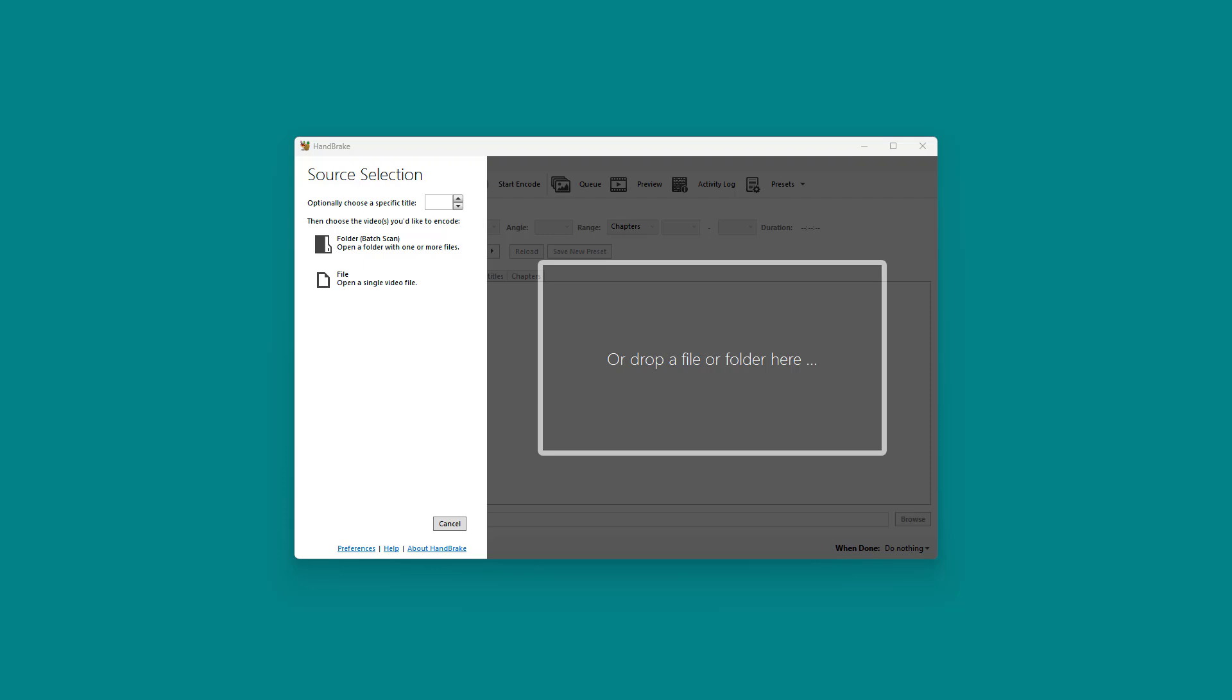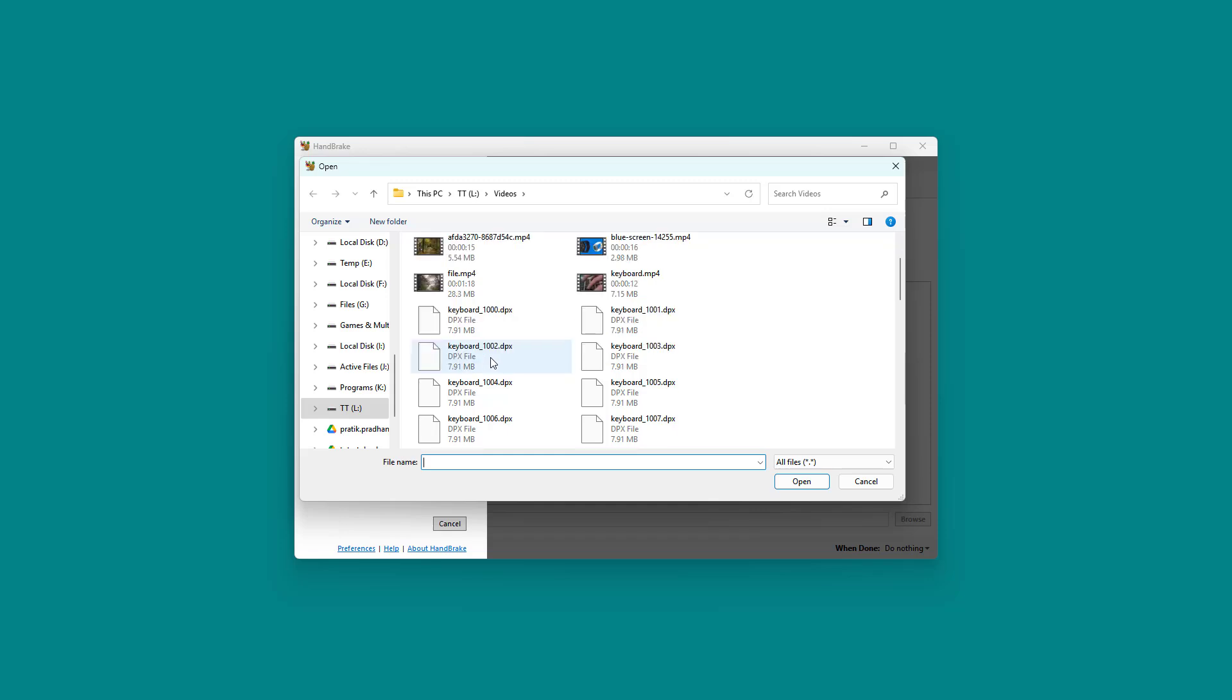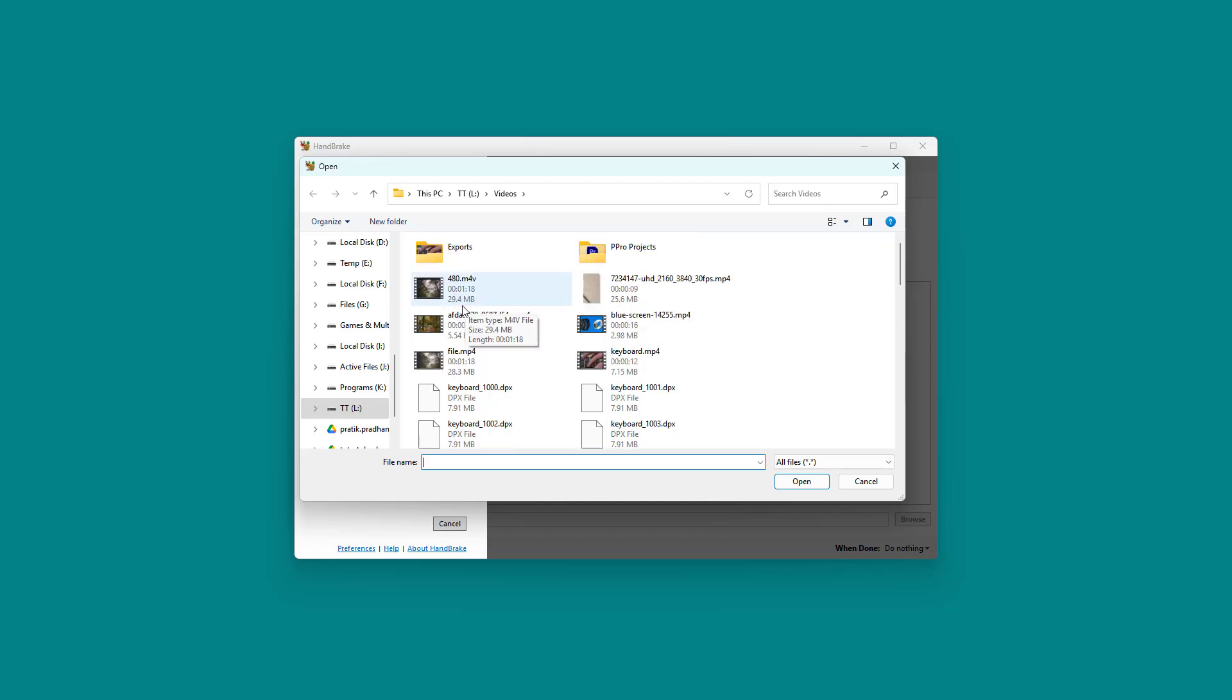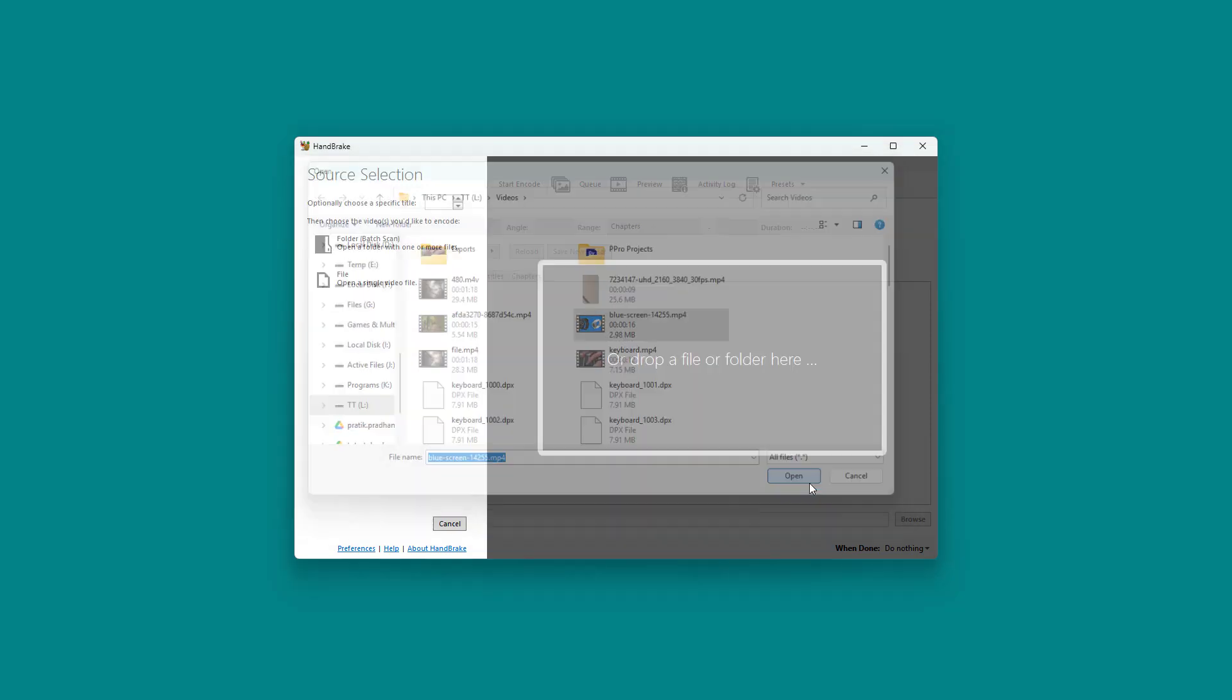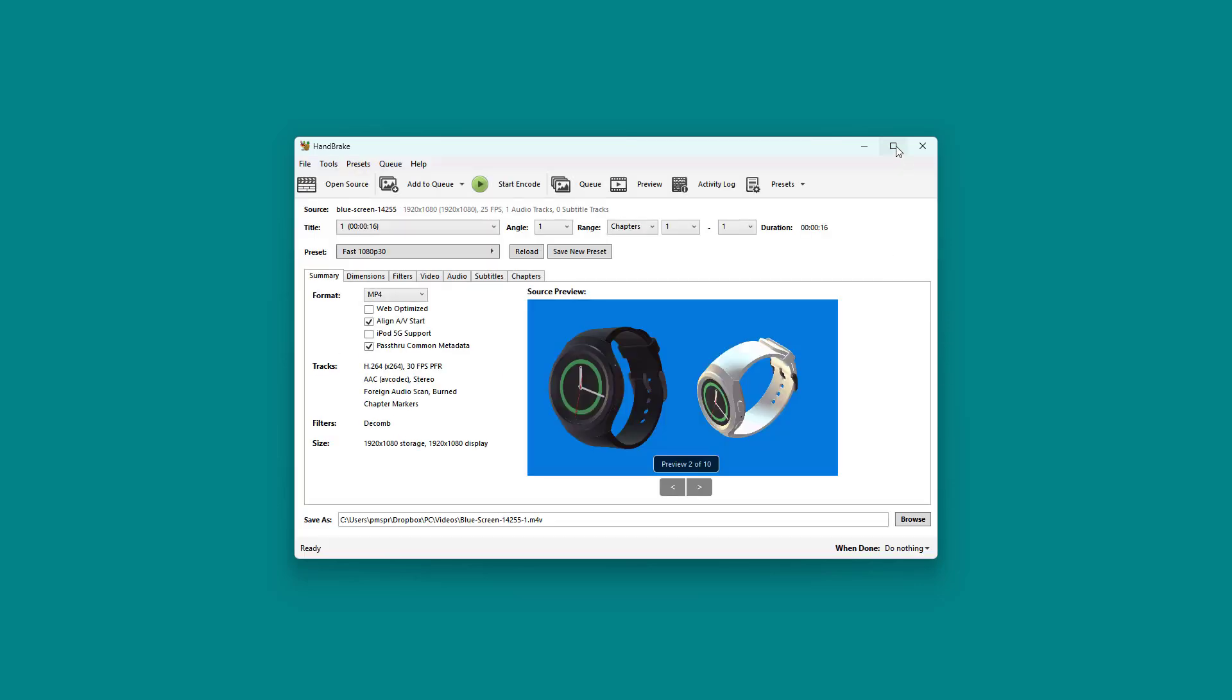So what you can also do in HandBrake is go ahead and change the resolution and scaling as you want manually. To do that, I'm going to go around and choose File and select a source file of my choice. Let's say, for example, this one right here and press Open.